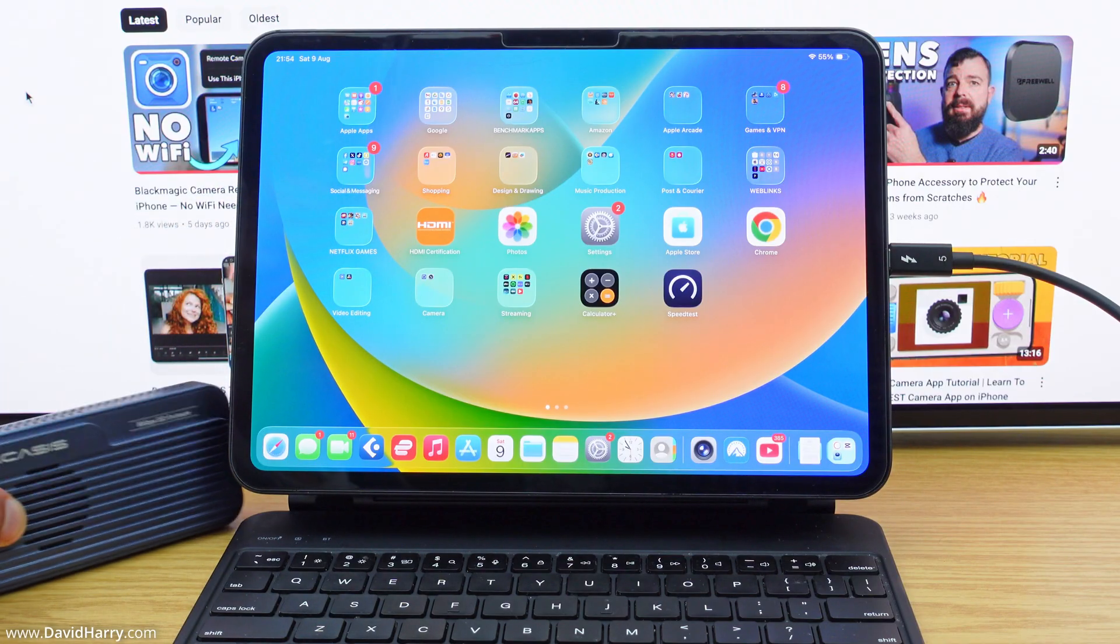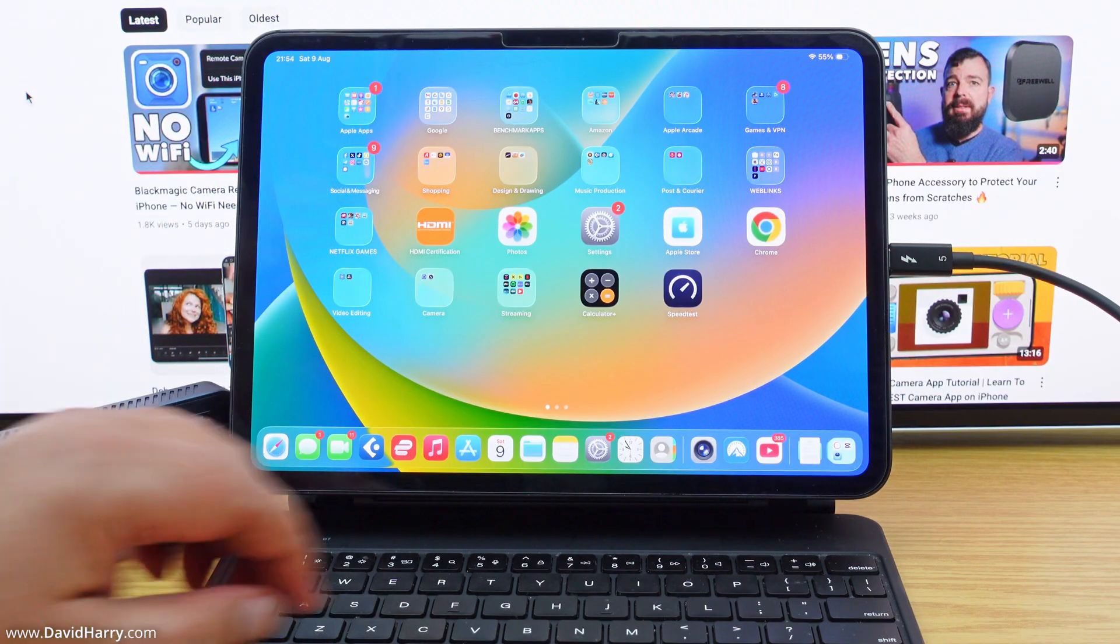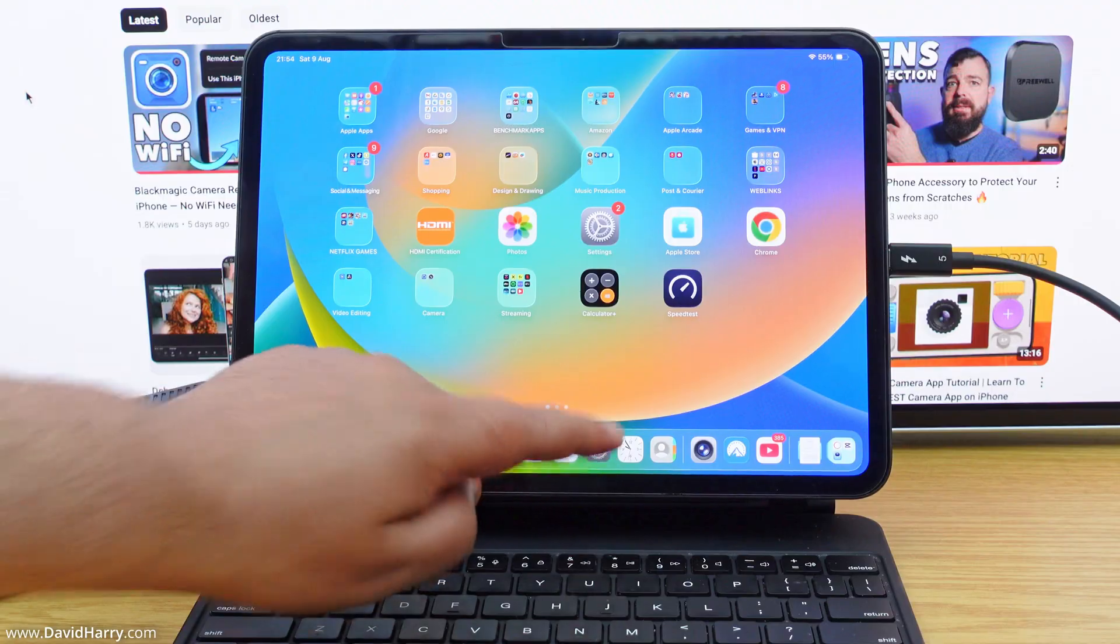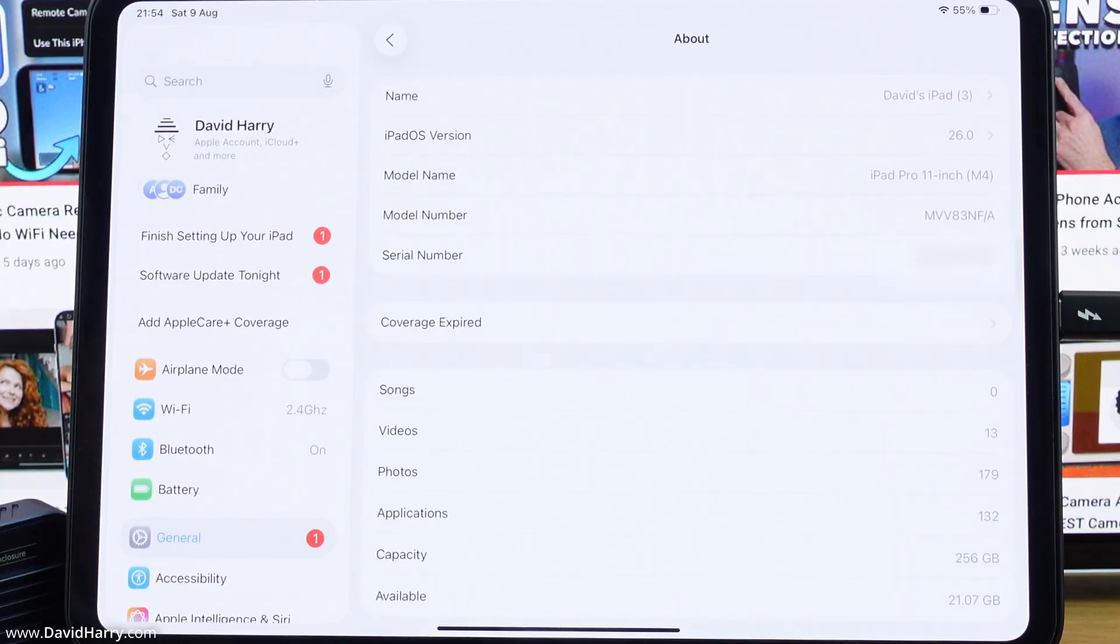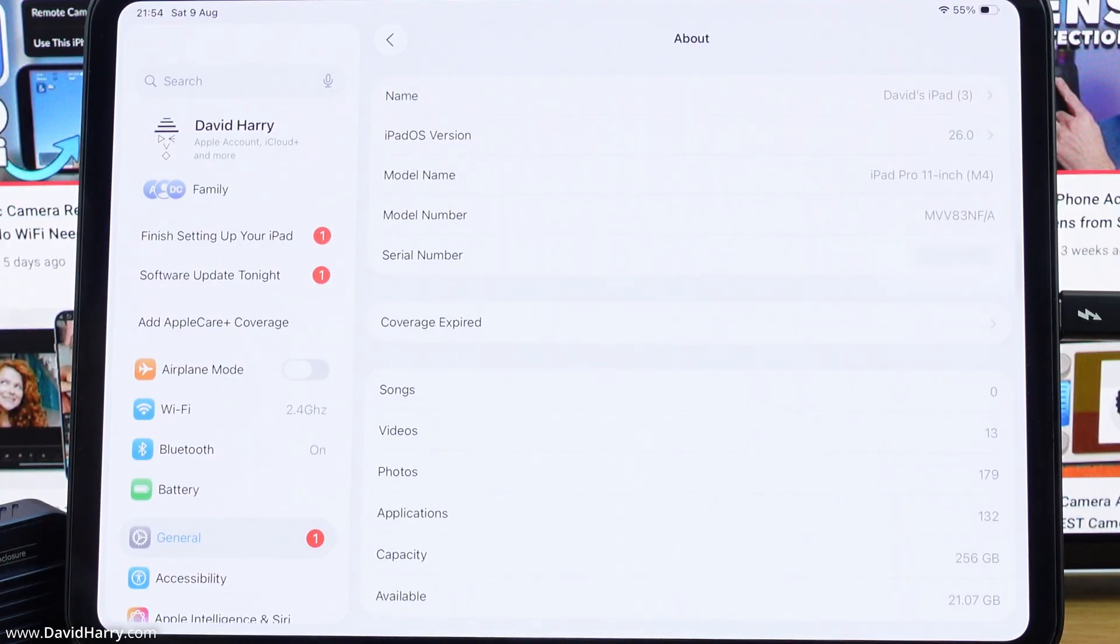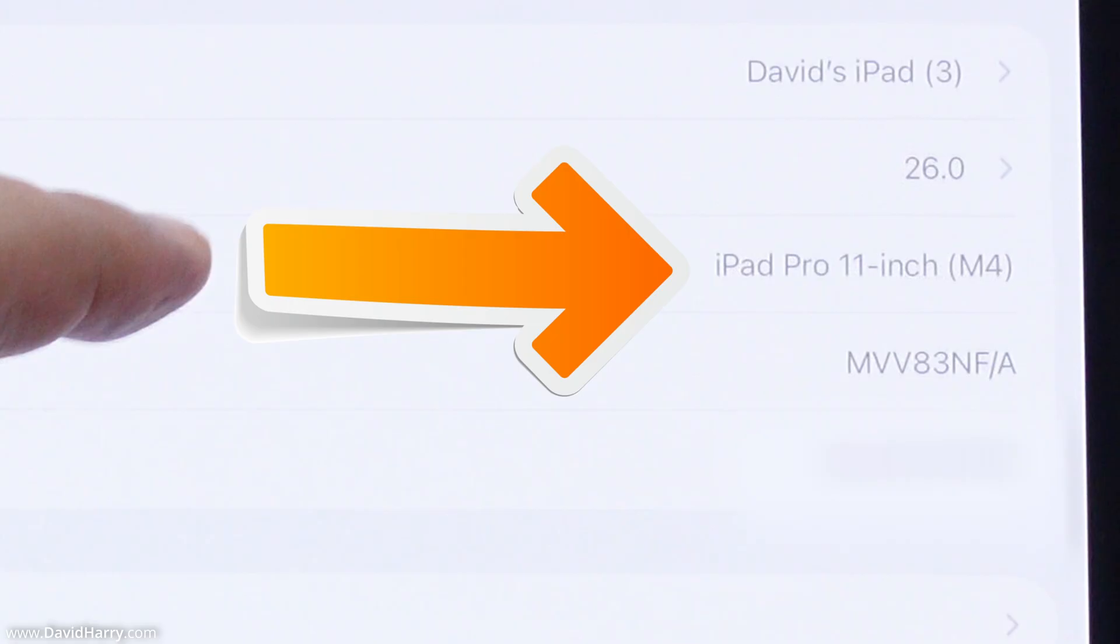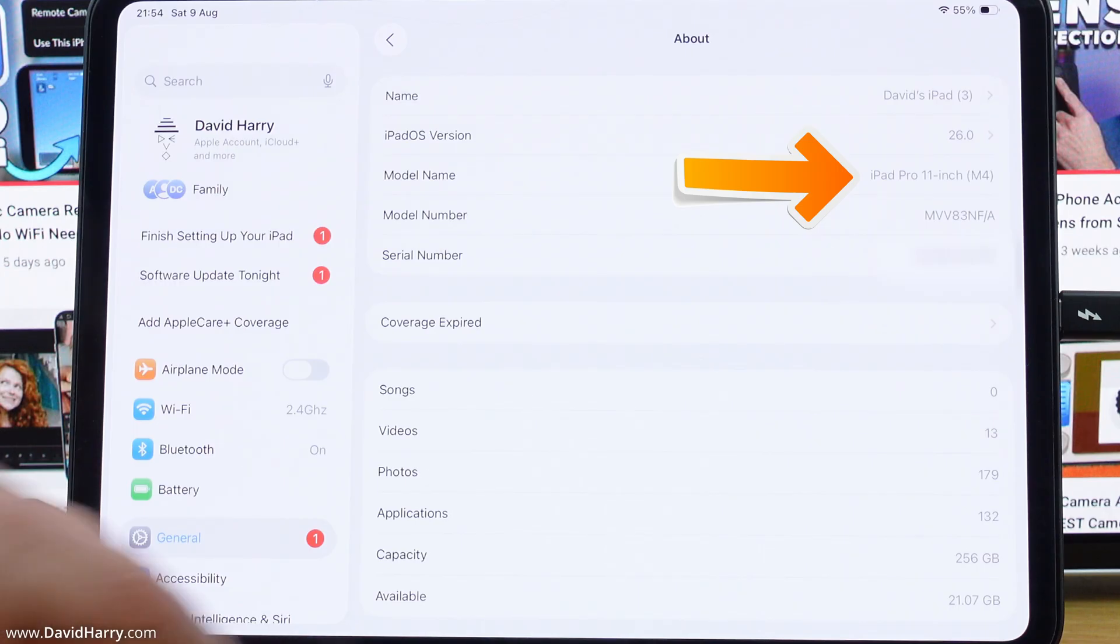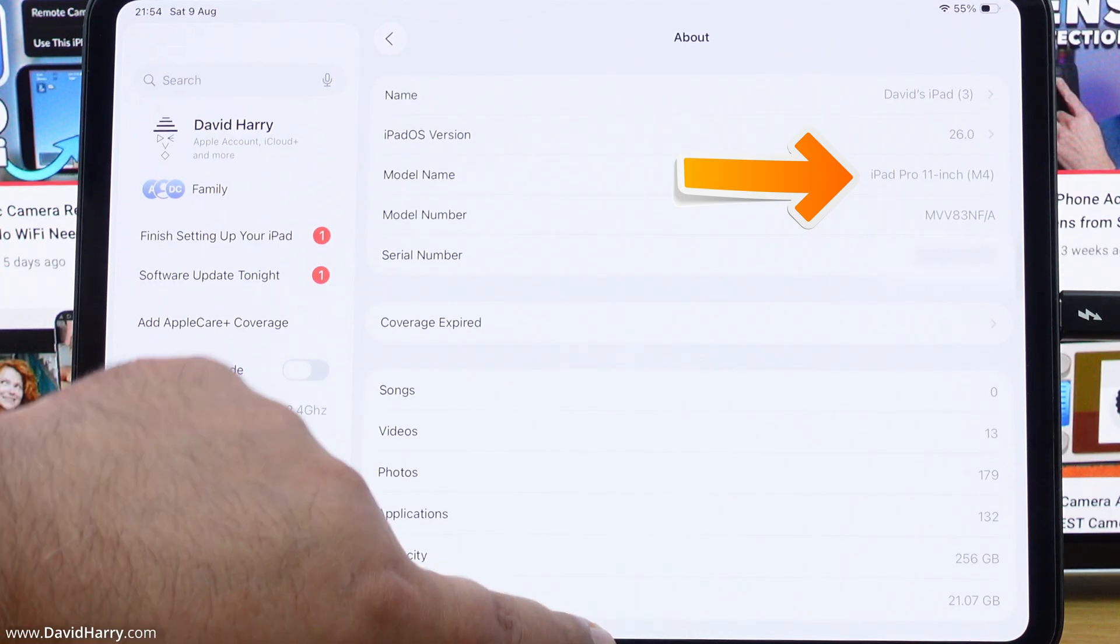However, the first thing I'm going to do is just to go to settings here. And as we will be able to see, this is an iPad Pro M4, so obviously Thunderbolt compatible.